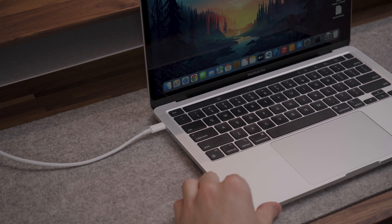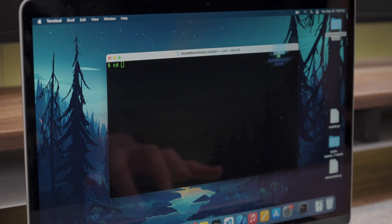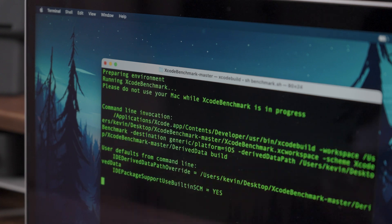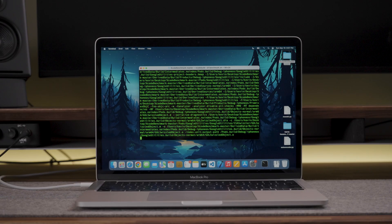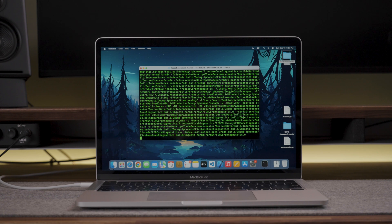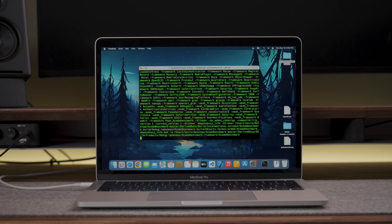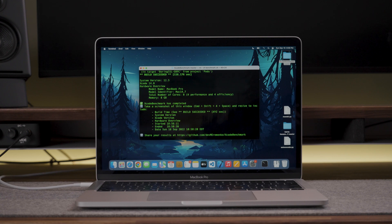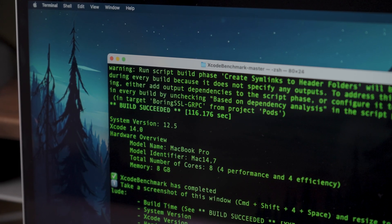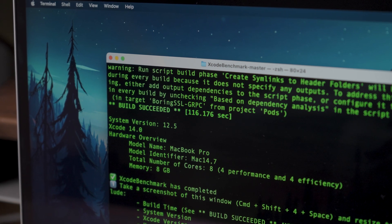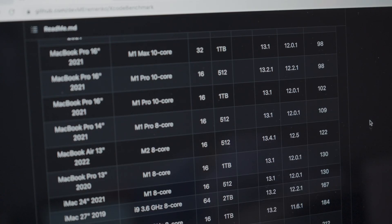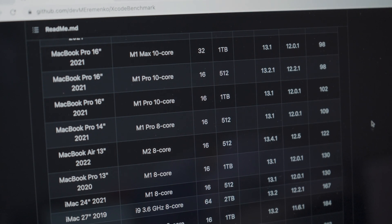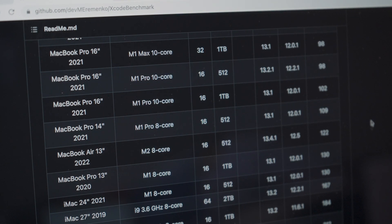Now with the MacBook plugged in, I ran the test. The build time of 116 seconds was faster than the build time of 130 seconds that I got with the M2 Air. This puts the 13 inch M2 MacBook Pro between the 14 inch M1 MacBook Pro and M2 Air.